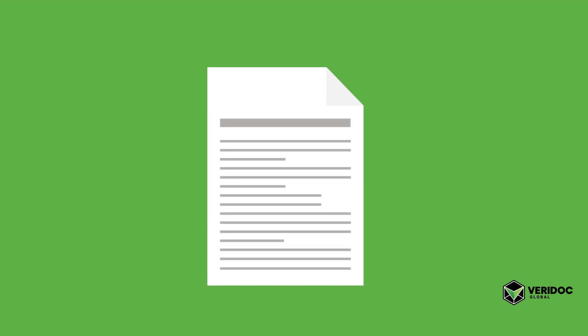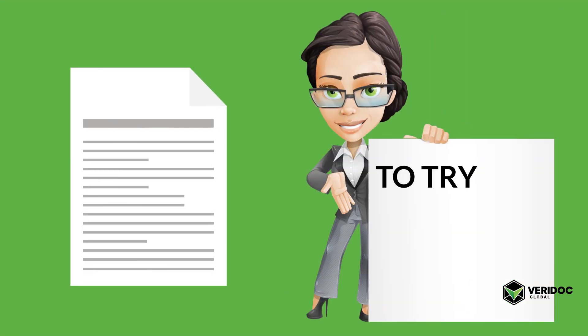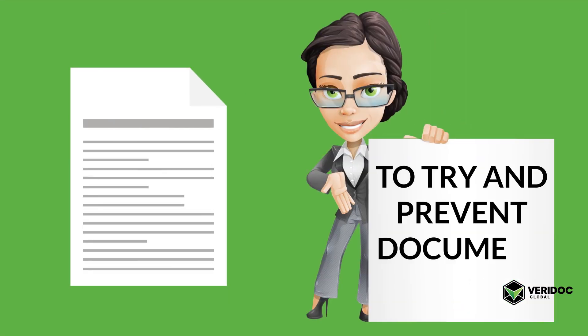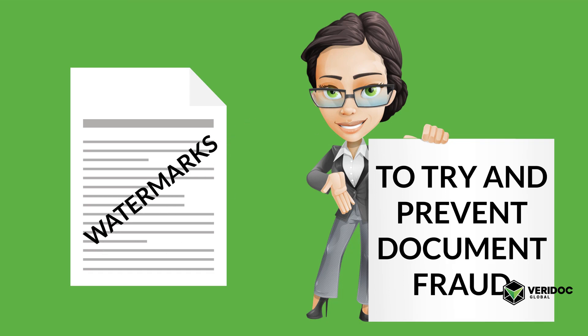Most documents are printed on plain paper. To try and prevent document fraud, the most common practice being used are watermarks.